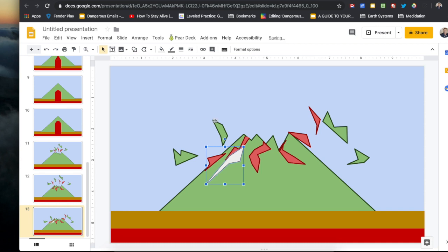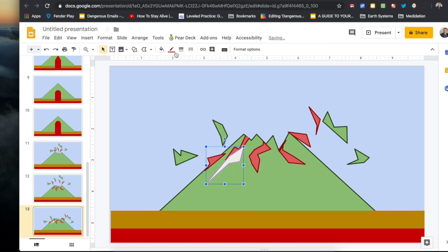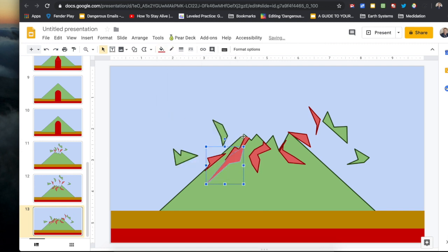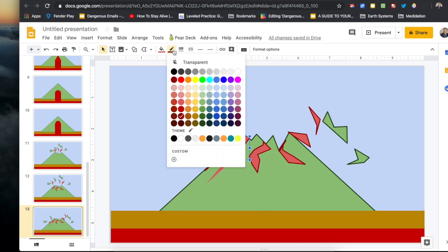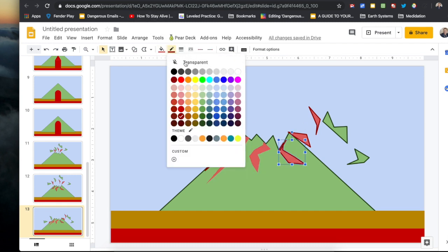The original animation had everything outlined, but I realized that as the animation progressed the pieces would not fit together, so I took away the outlines for the magma flowing down the mountain.